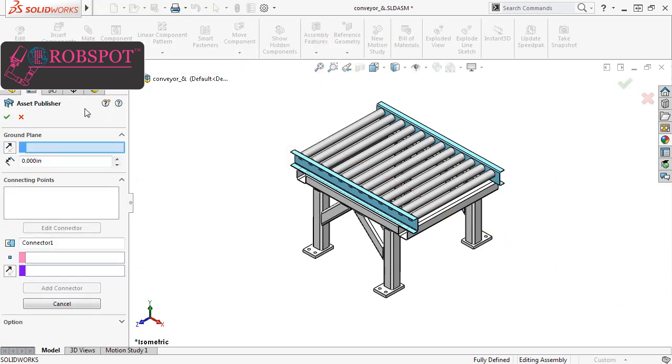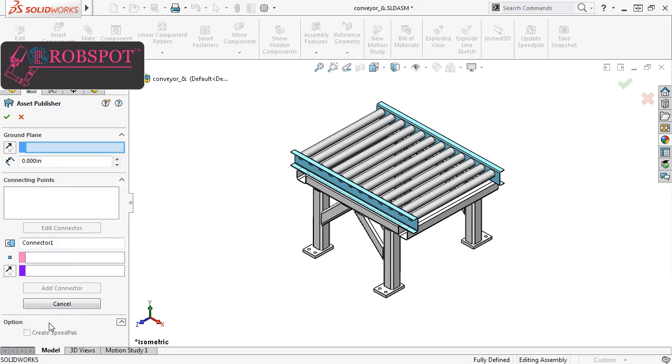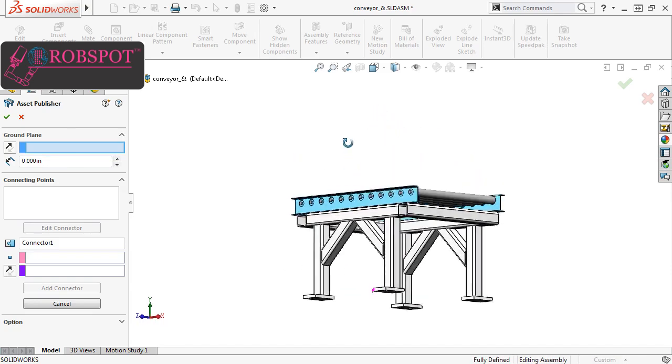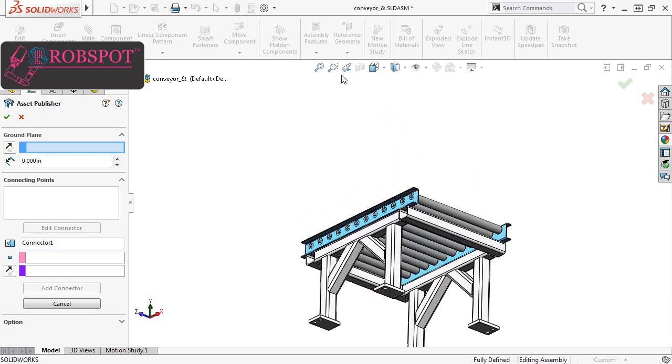In the Property Manager, you have the options to select a ground plane, define connecting points, and create a speed pack. Ground Plane lets you define which face of the model, or ground face, will attach to the ground plane of the assembly. For this example, I'll select the bottom face of one of the rectangular base plates, but remember that this step is optional.